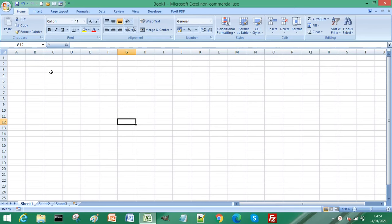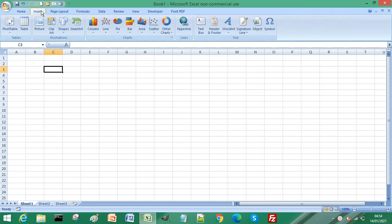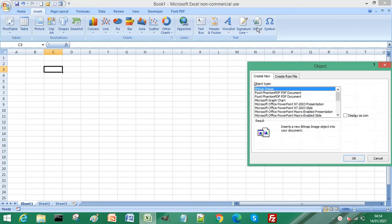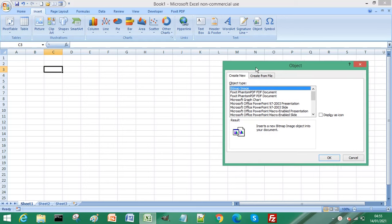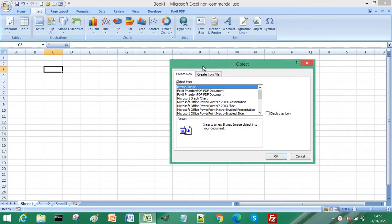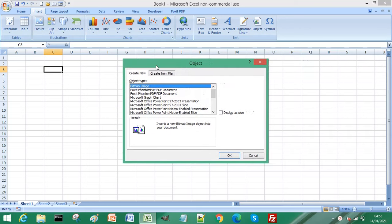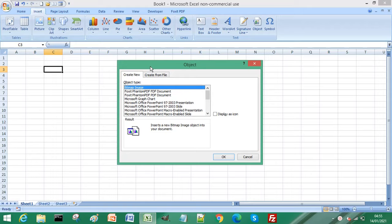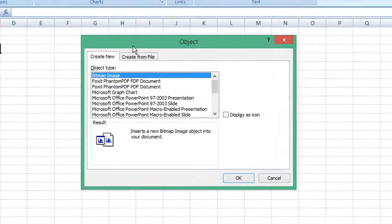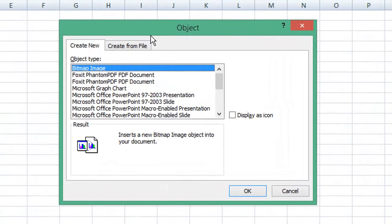So all we need to do is click Insert from your menu, and along the ribbon click Object. I'll just move this window over a little. From Object, click the Create From File tab.